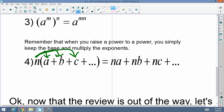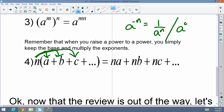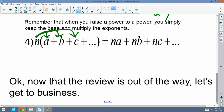I did forget one here: if I have a to the negative n, please remember that's 1 over a to the n. And a to the 0 — anything to the 0 power — equals 1. Remember that, please. So this should be perfect for you guys. Now that we got that out of the way, let's get to business.